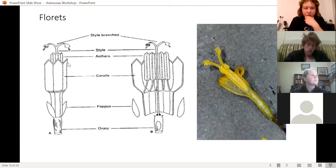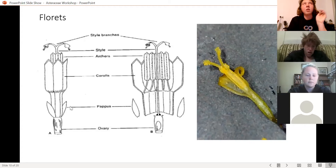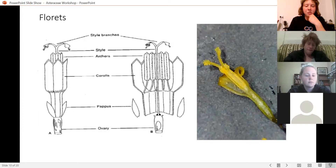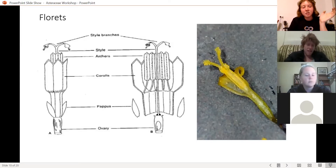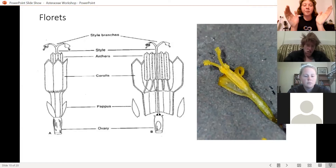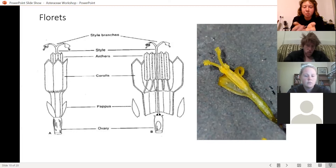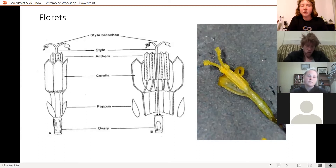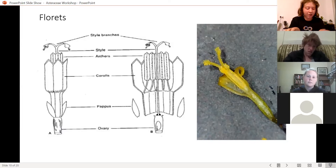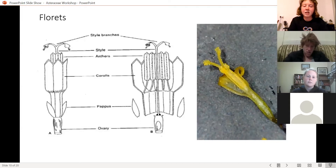The petals make up the corolla, and the calyx — the sepals — are modified into a pappus. In a typical flower you have one row of petals and beneath that a row of sepals, but in Asteraceae these have been highly modified into pappus structures used mostly for dispersal.